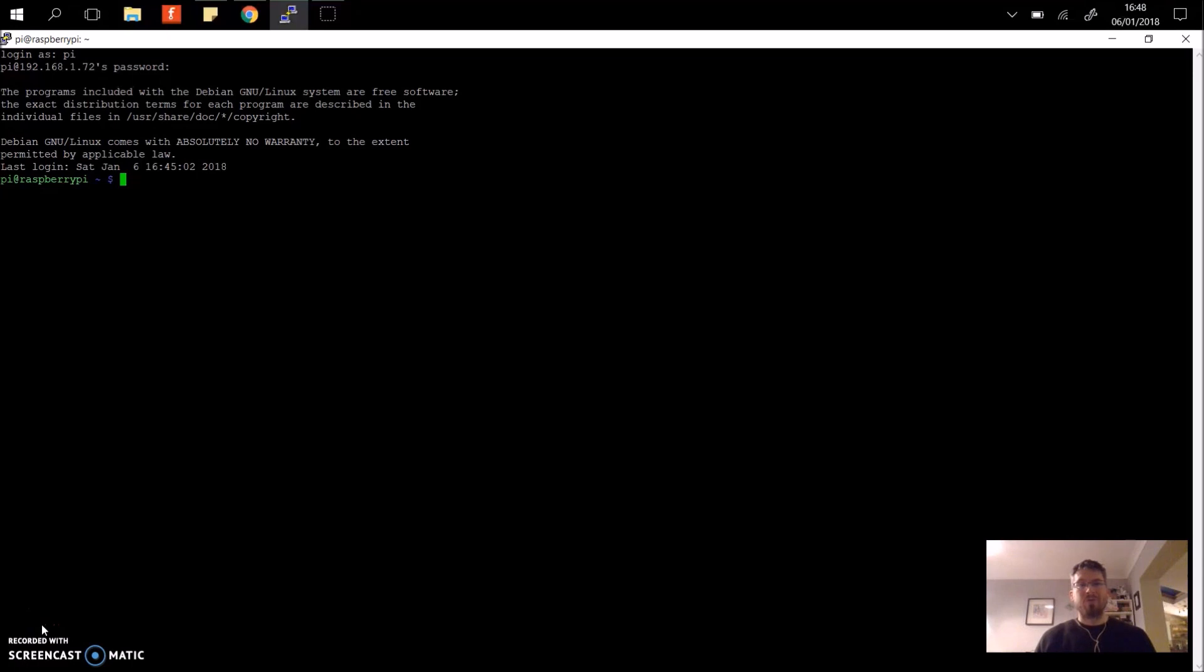Hi and welcome to a quick tutorial on how to set up a cron tab so that your programs automatically start when you boot up your Raspberry Pi.